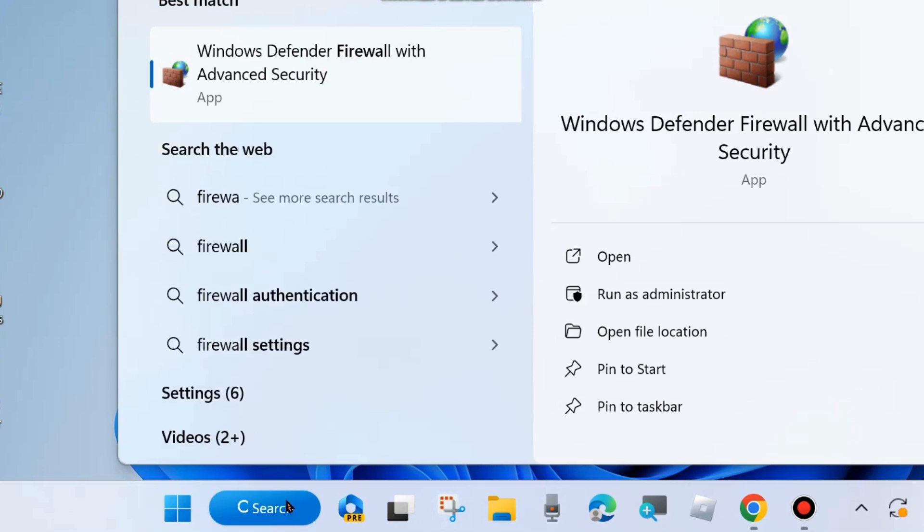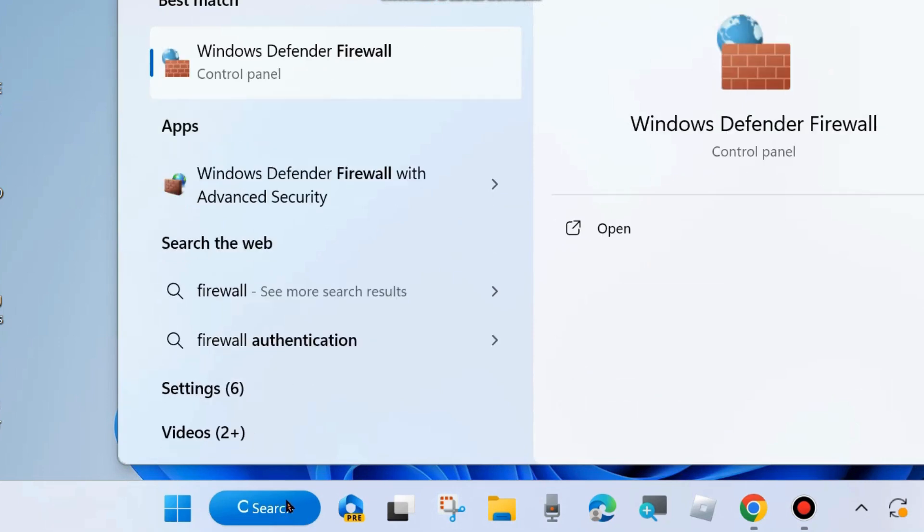Go to Windows search and type firewall and click on Windows Defender Firewall with Advanced Security.